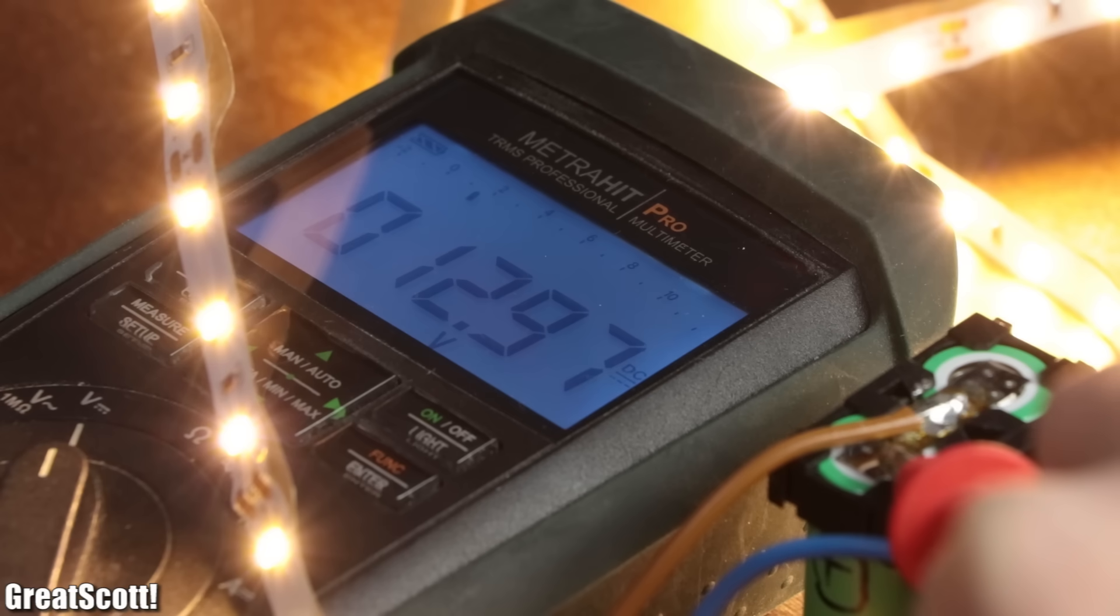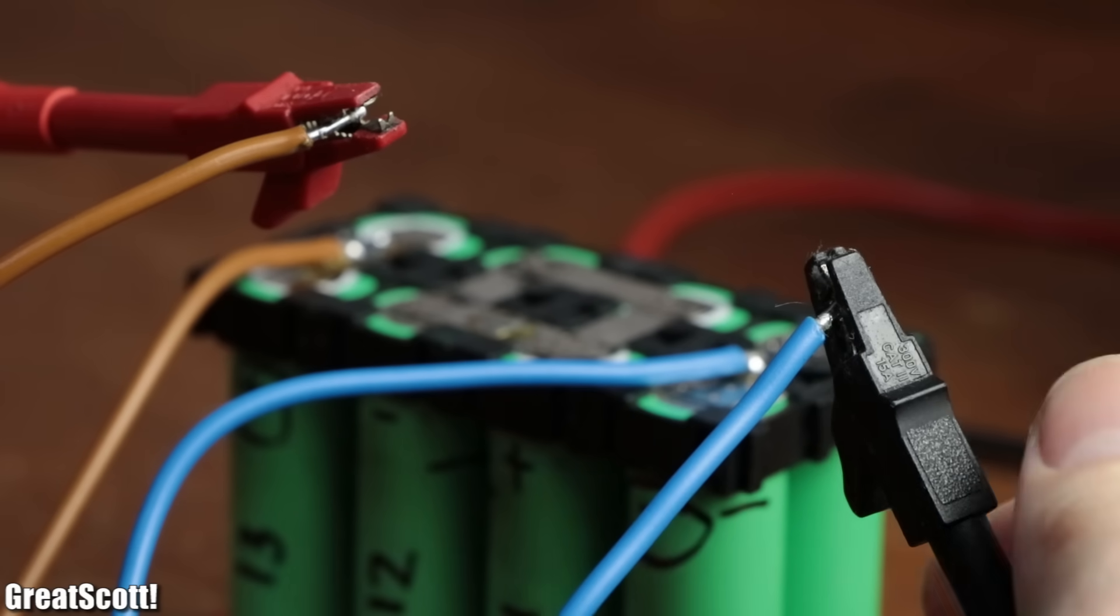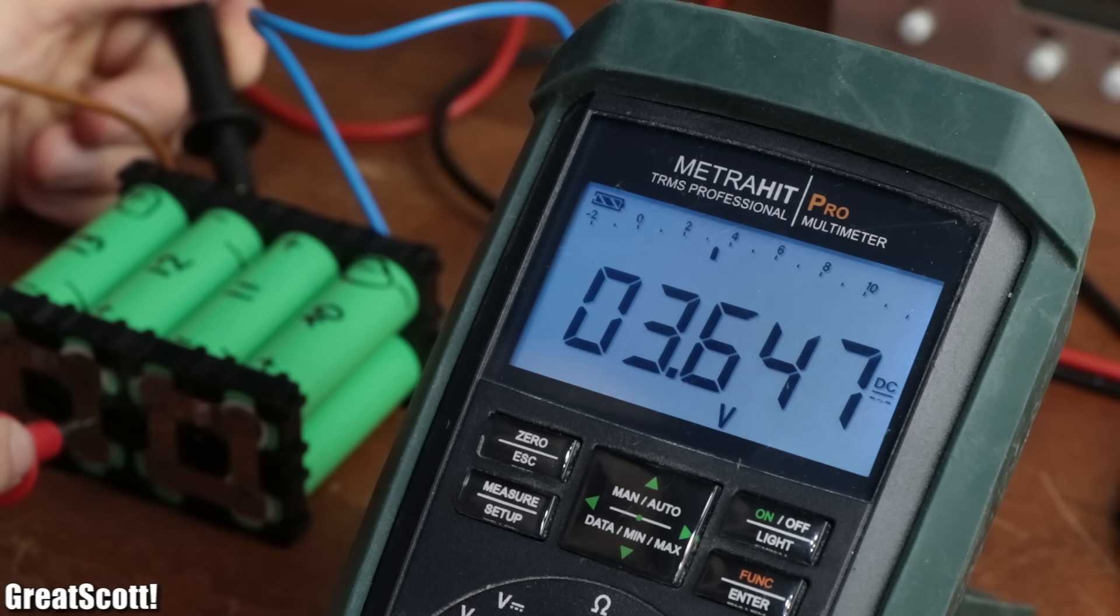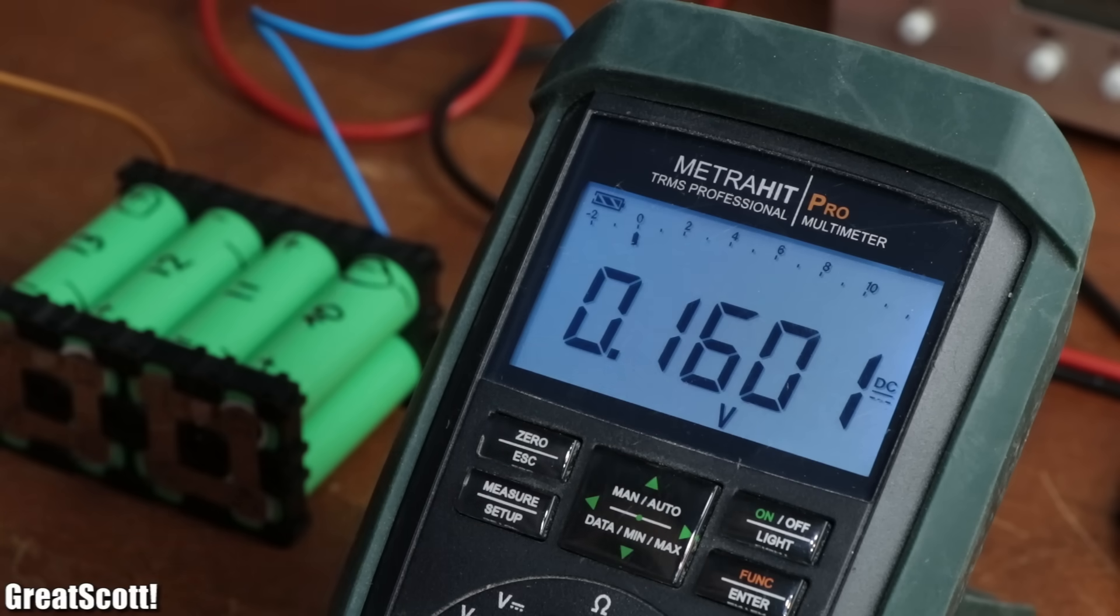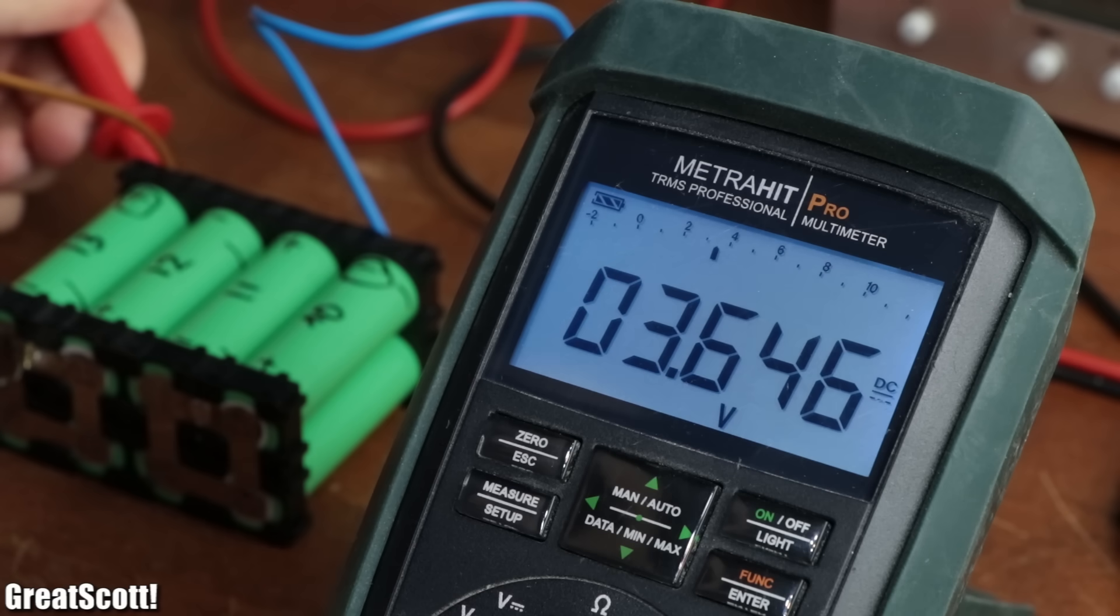For example, if the battery pack got discharged, I can charge it up with an appropriate constant current constant voltage method. But during that process, I noticed that not all cells feature the exact same voltage.